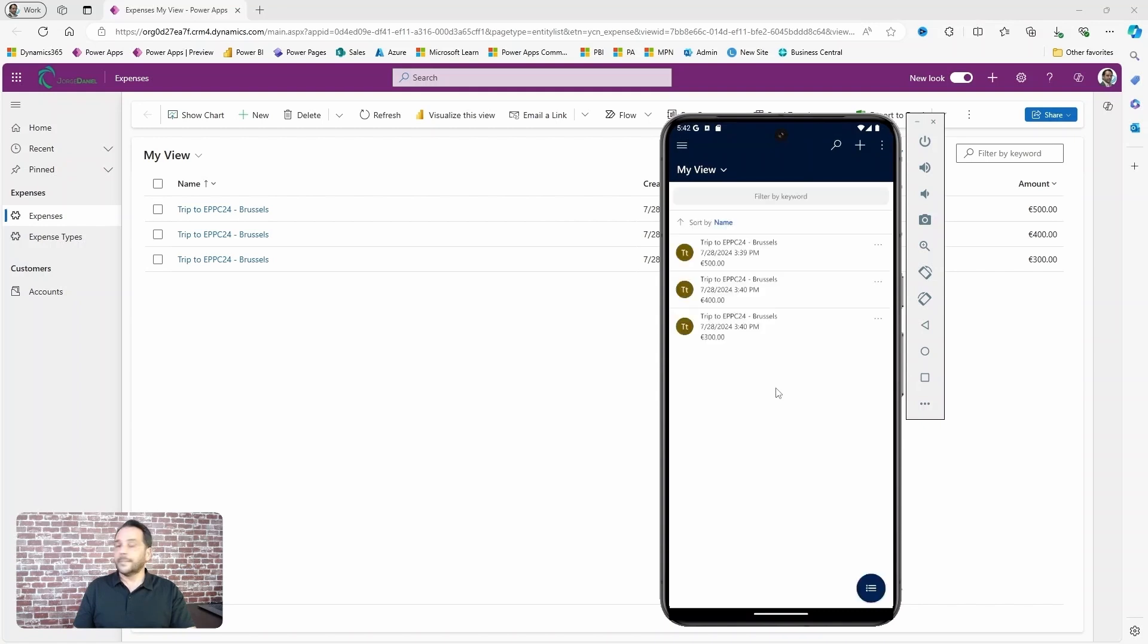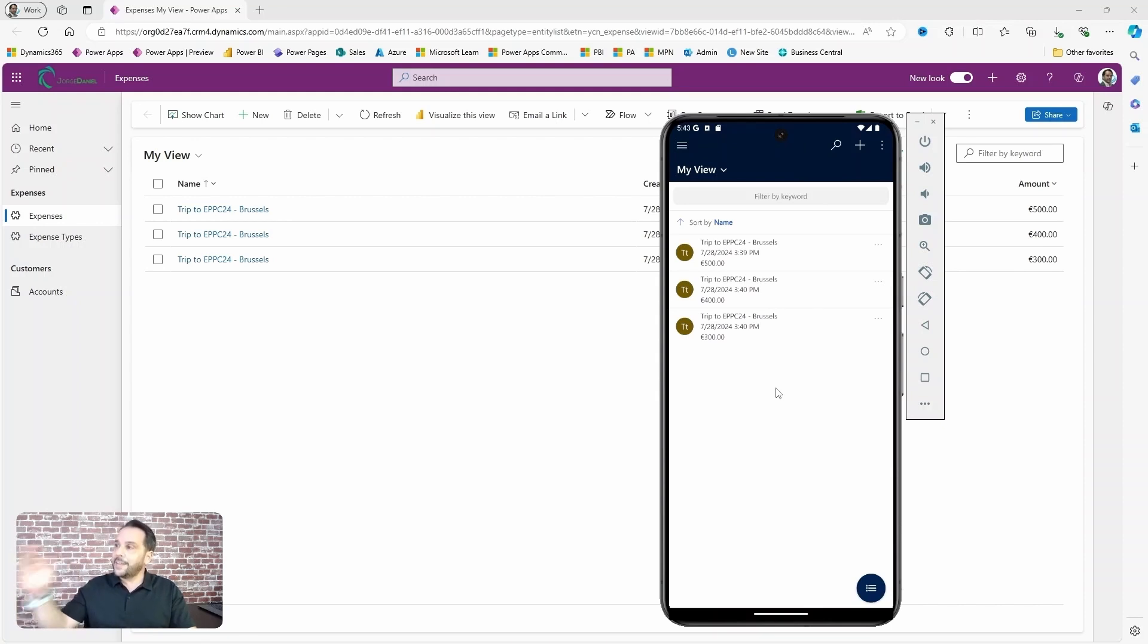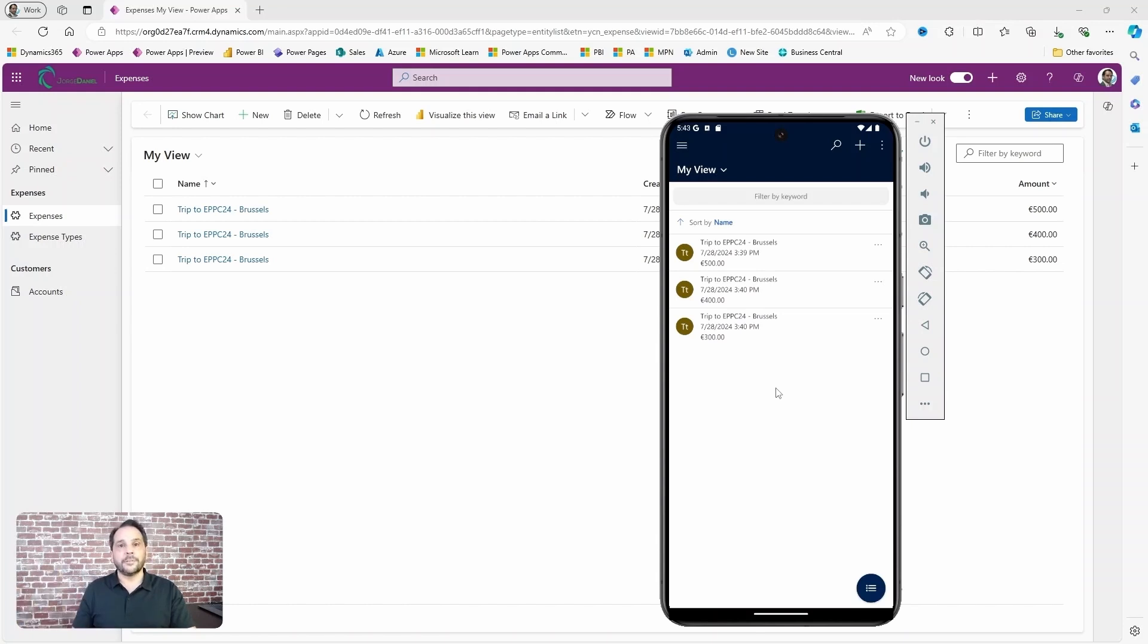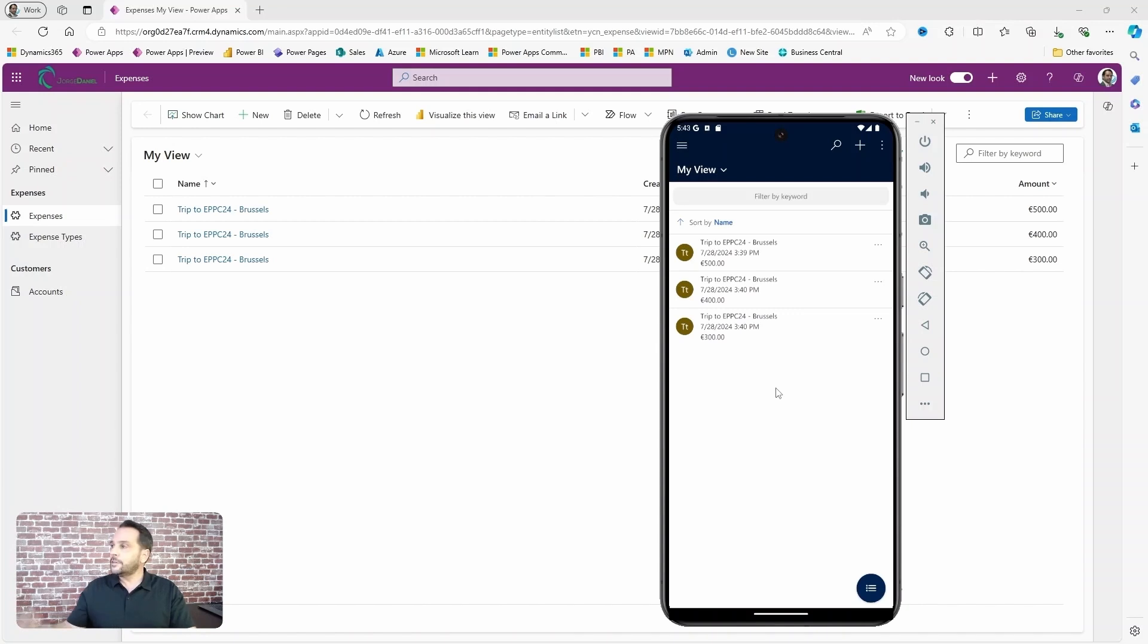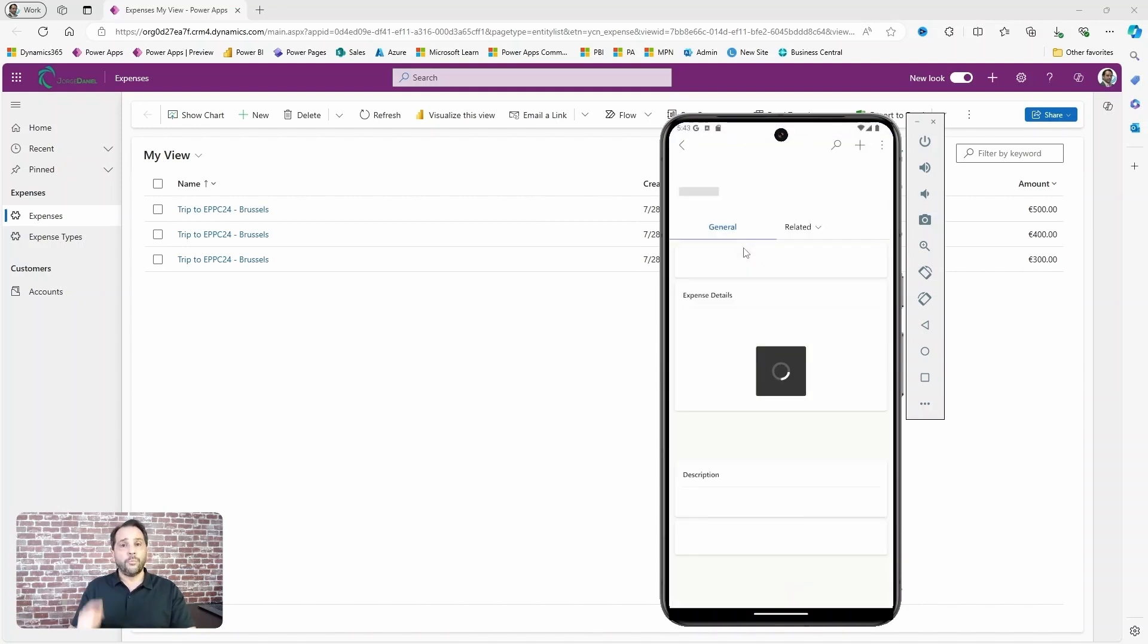And voila! That same view we have created in the last video—the name of the expense, the date it was created on, and the amount—it's all there. Want to take a closer look? Just open the record. Want to add a receipt?